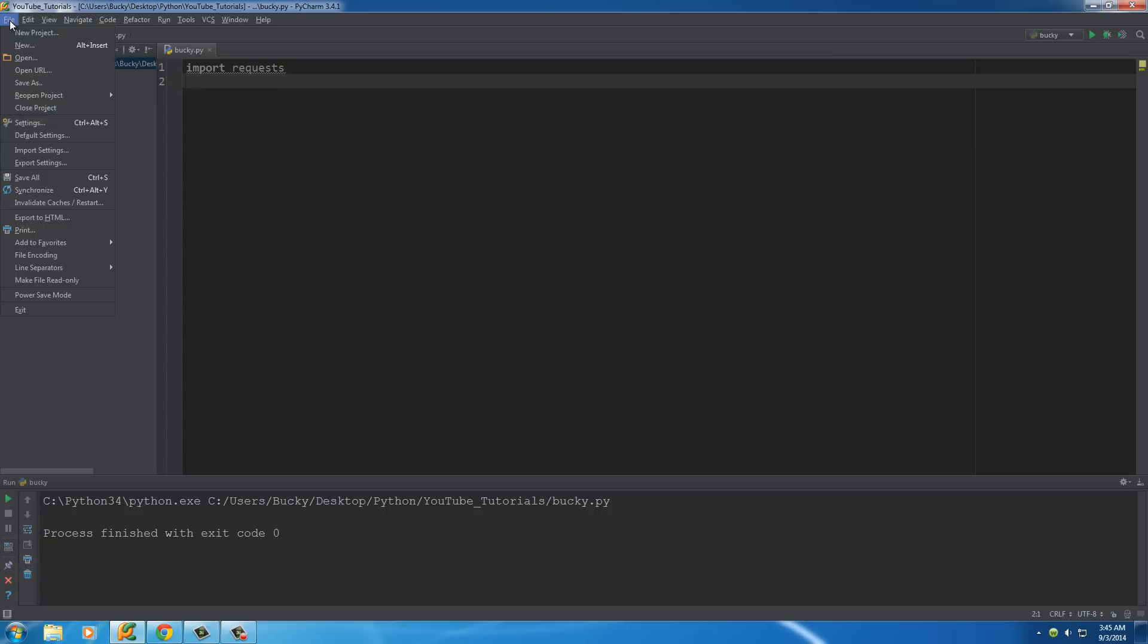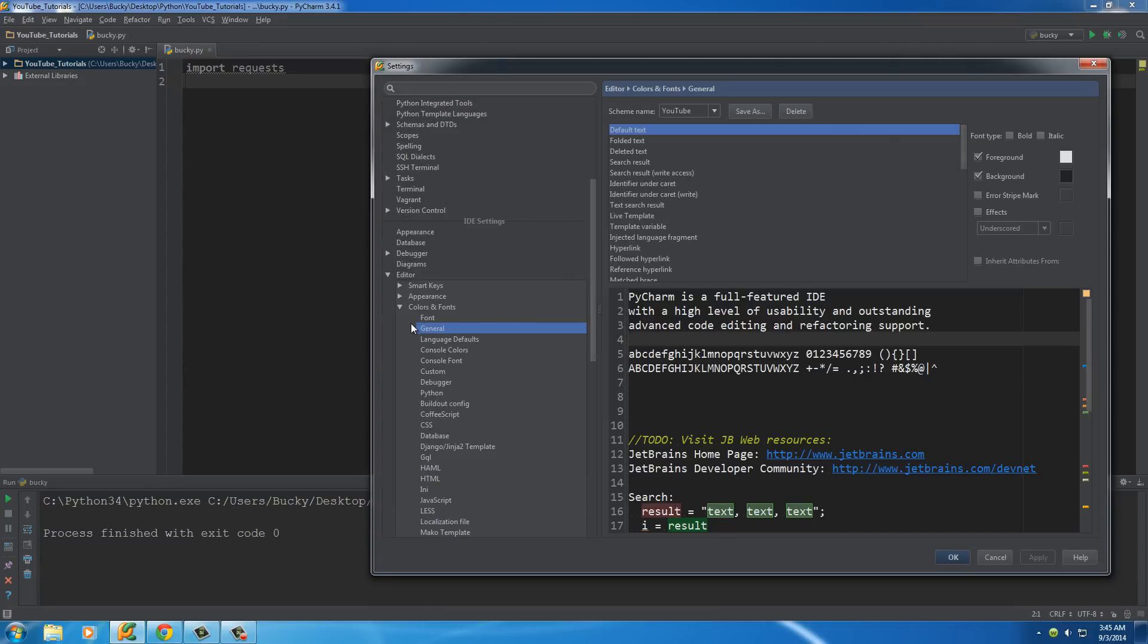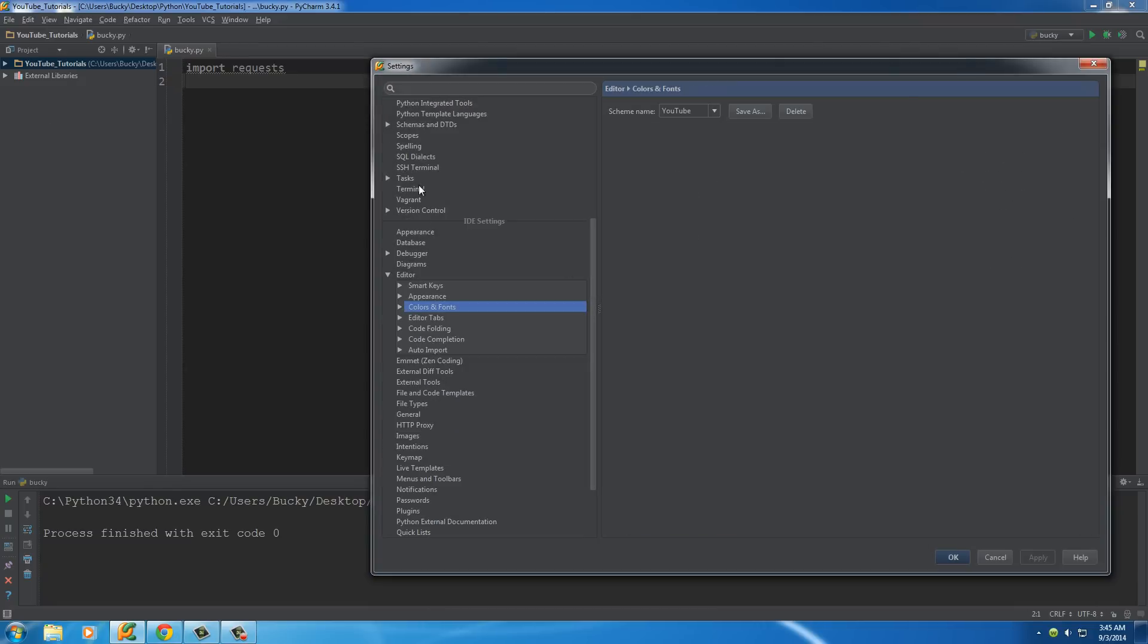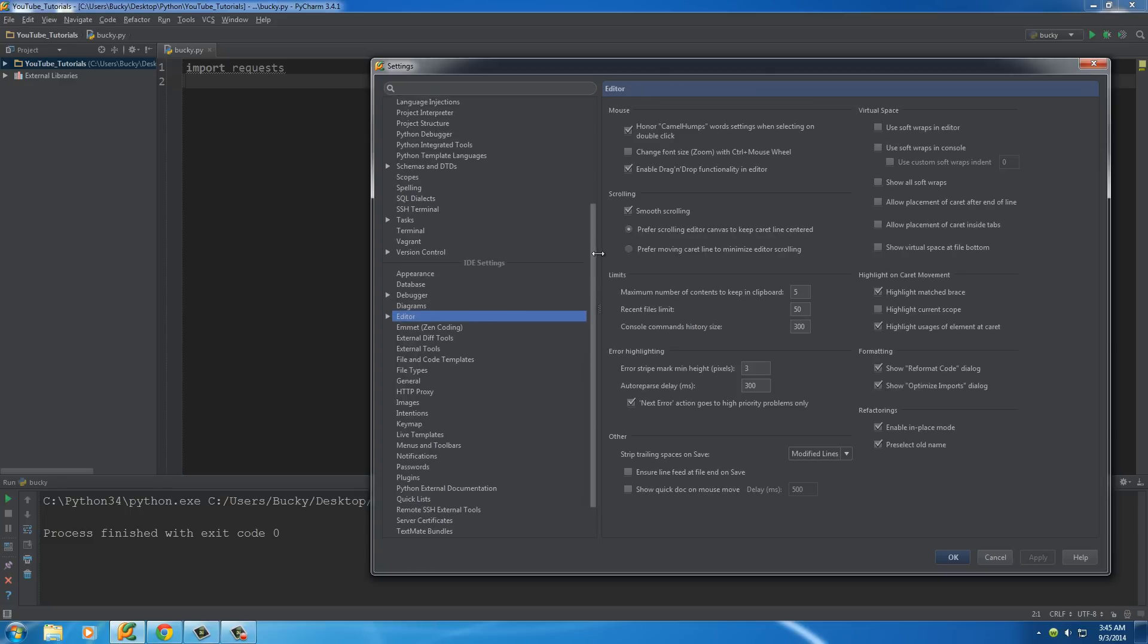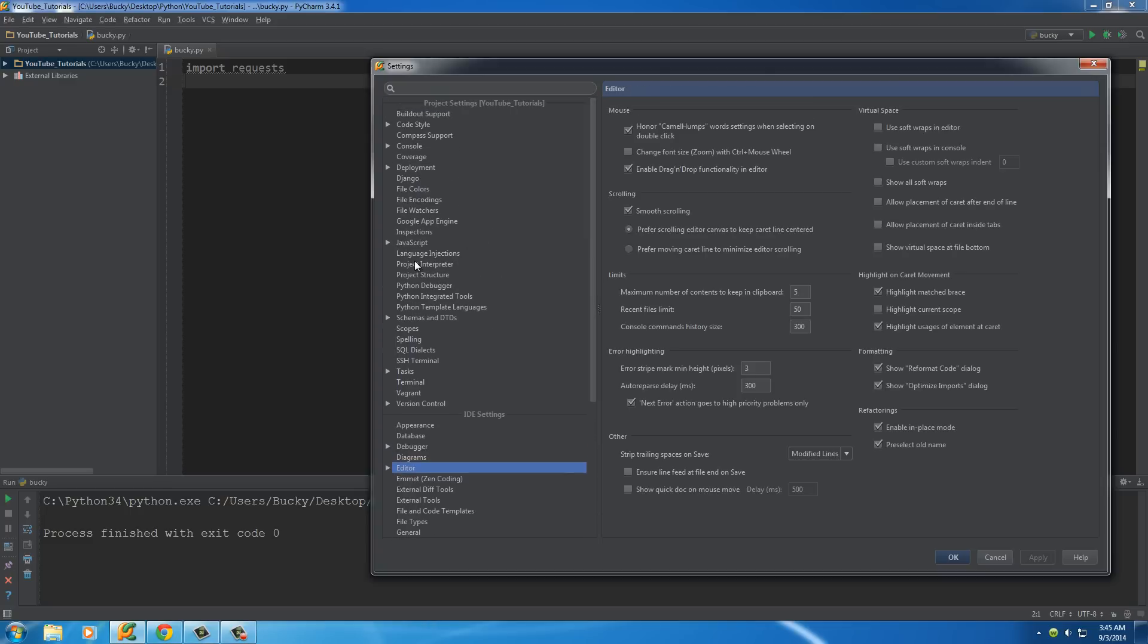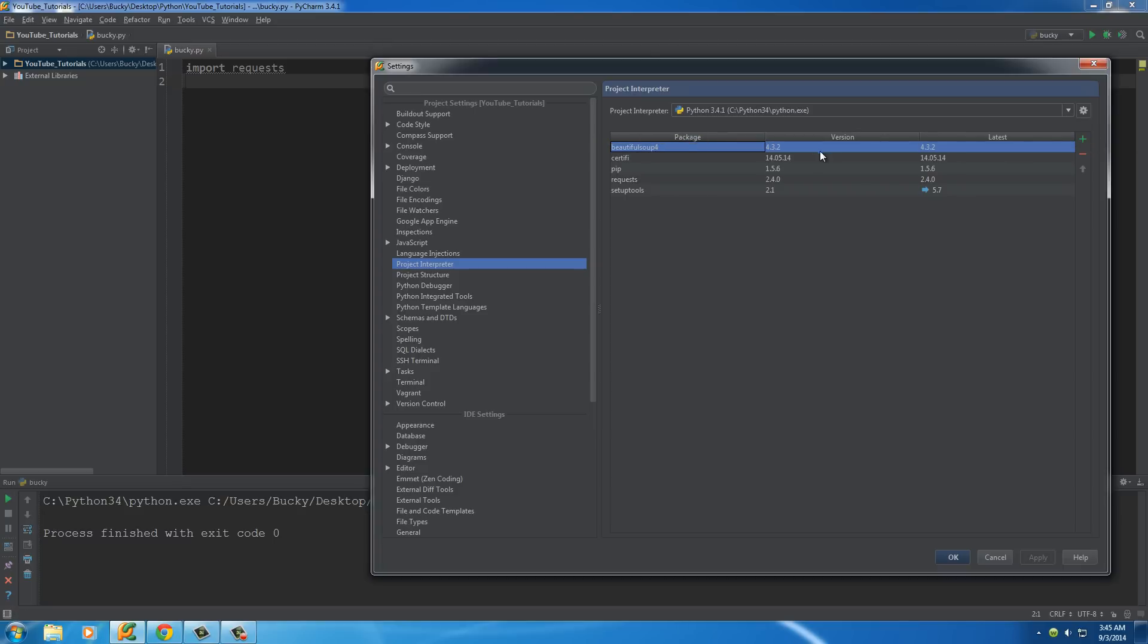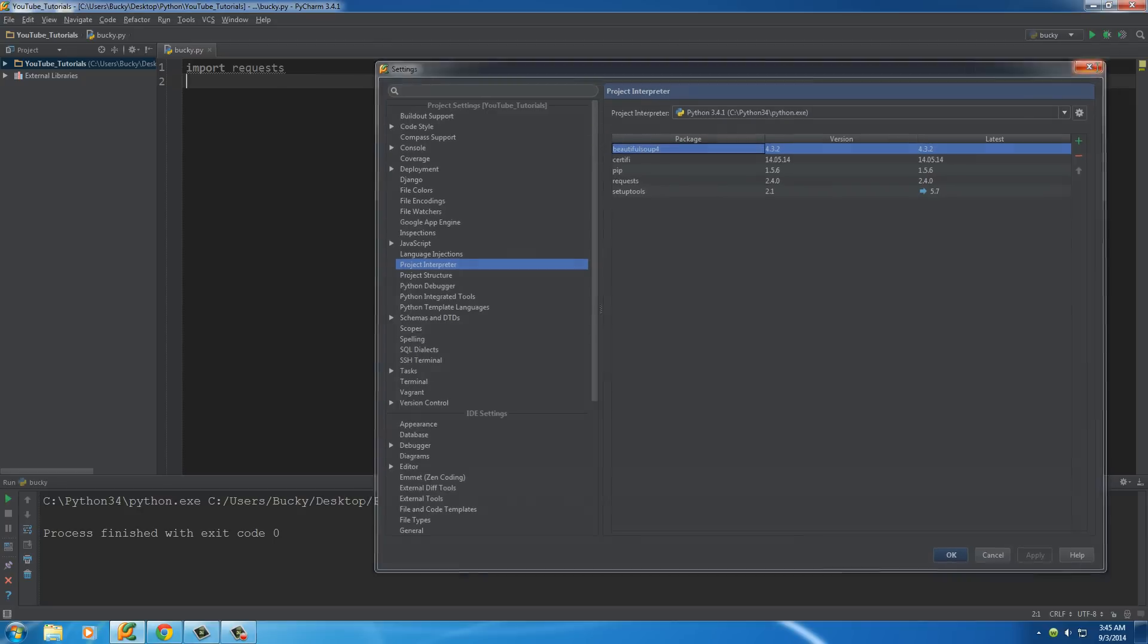And another thing that we're going to need is my favorite module of all time. So go to settings and go to project interpreter and that's where you can see all your modules. The package or module that we want to import is called beautiful soup four. So again, if you don't have this added, which you probably don't, just add it like I showed you in a couple of tutorials ago.